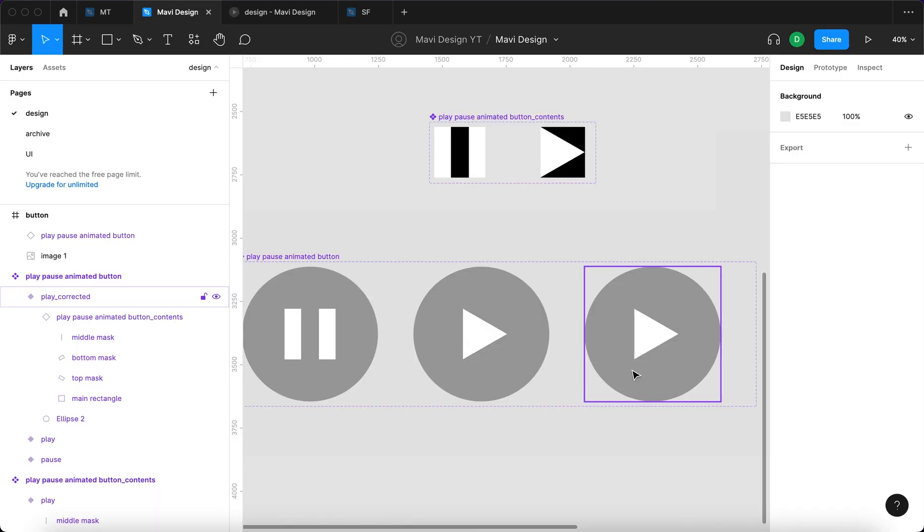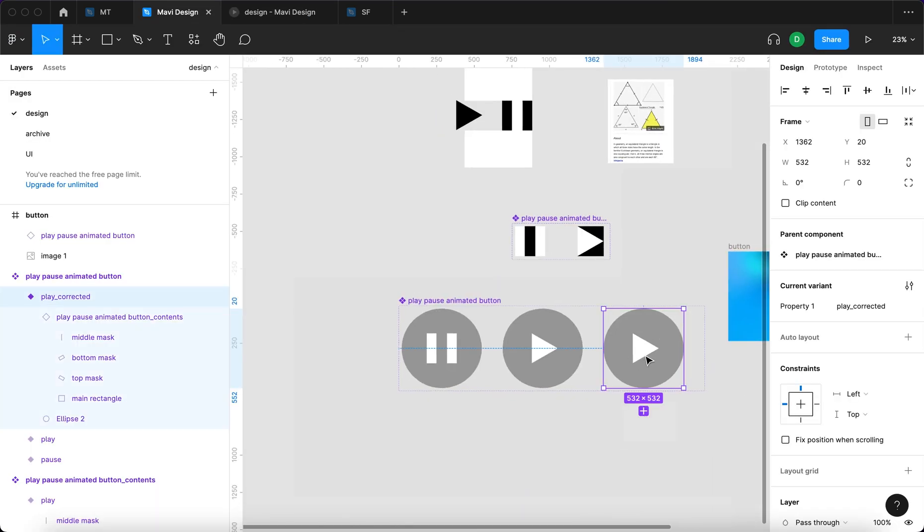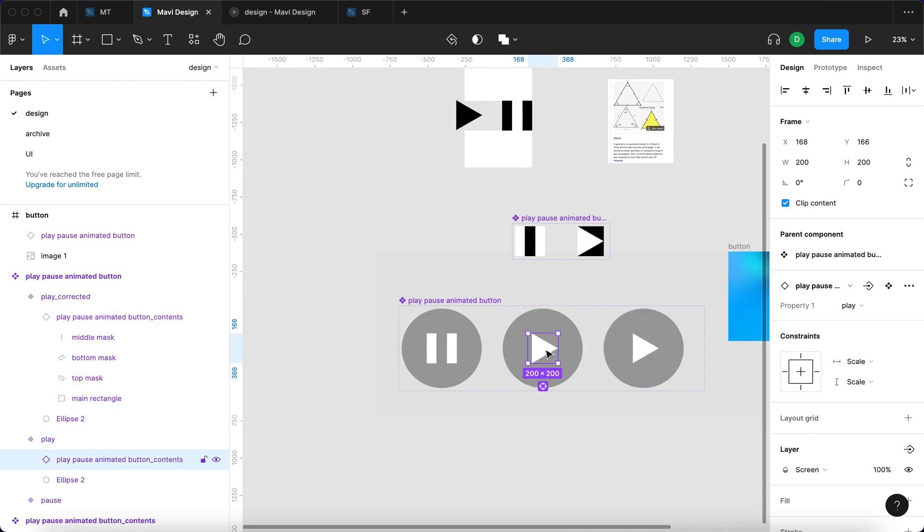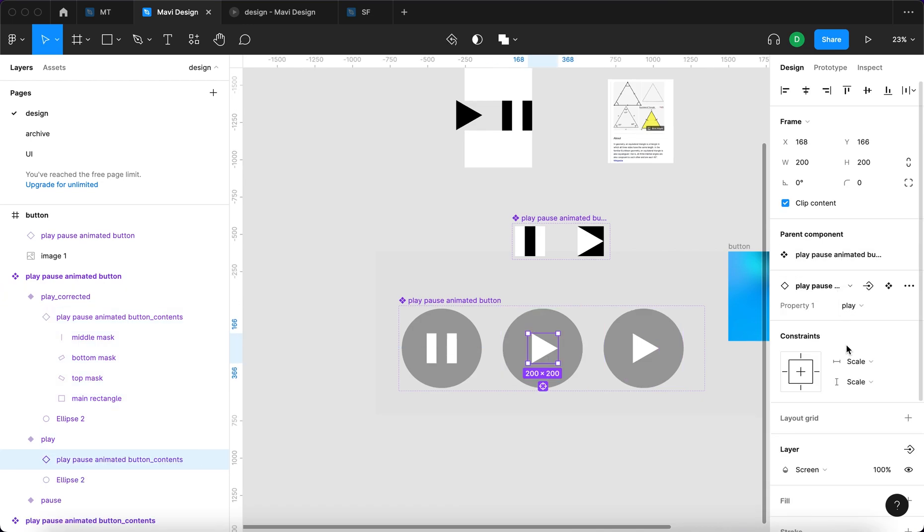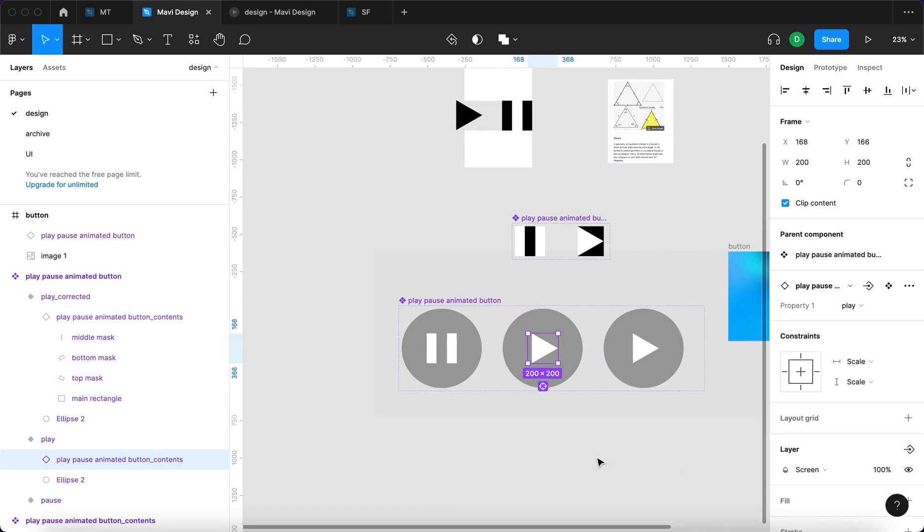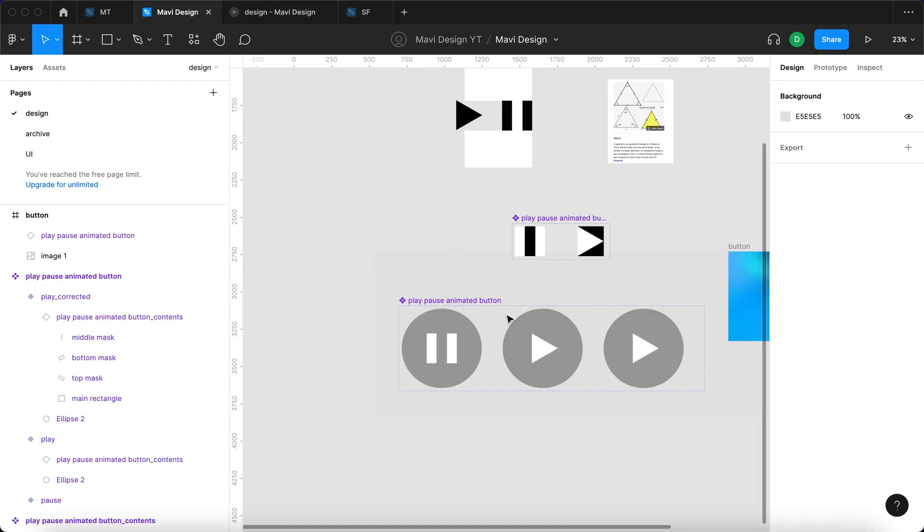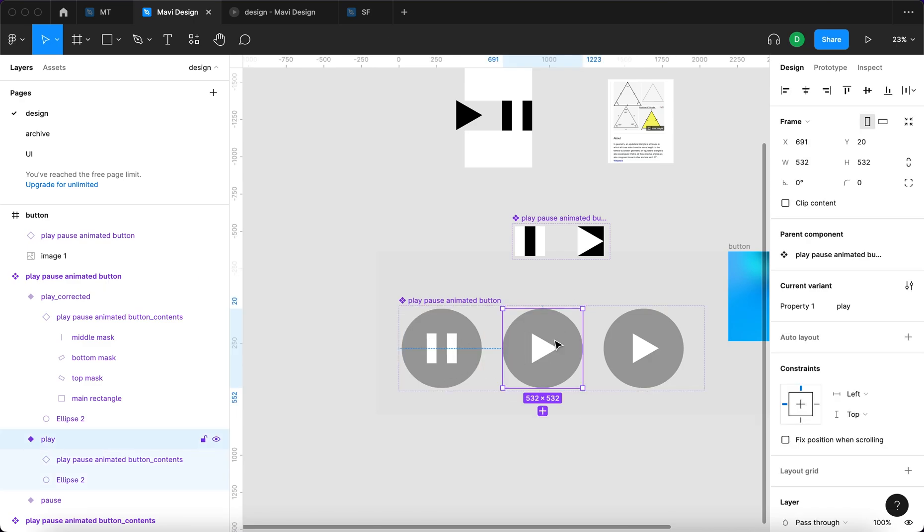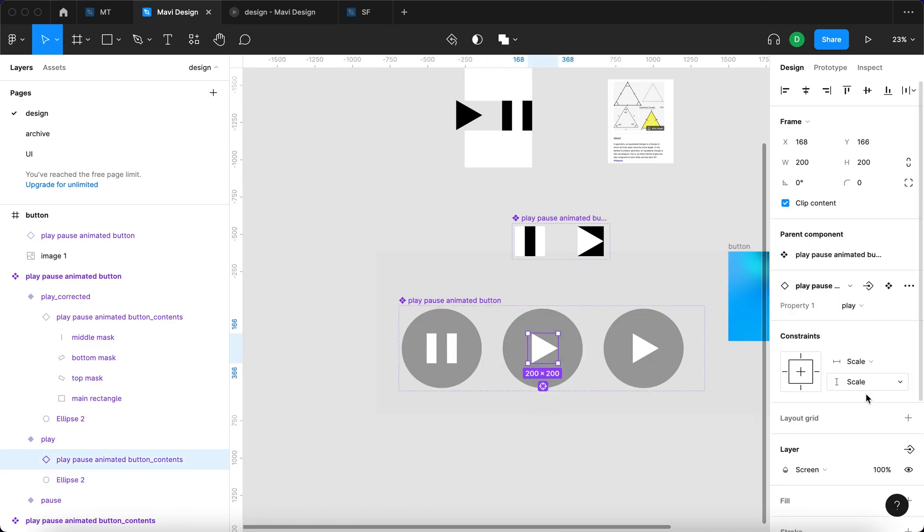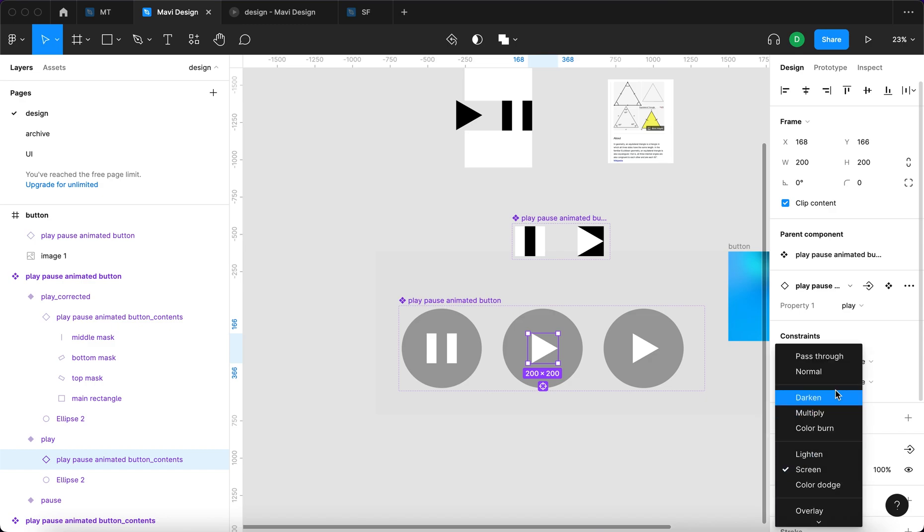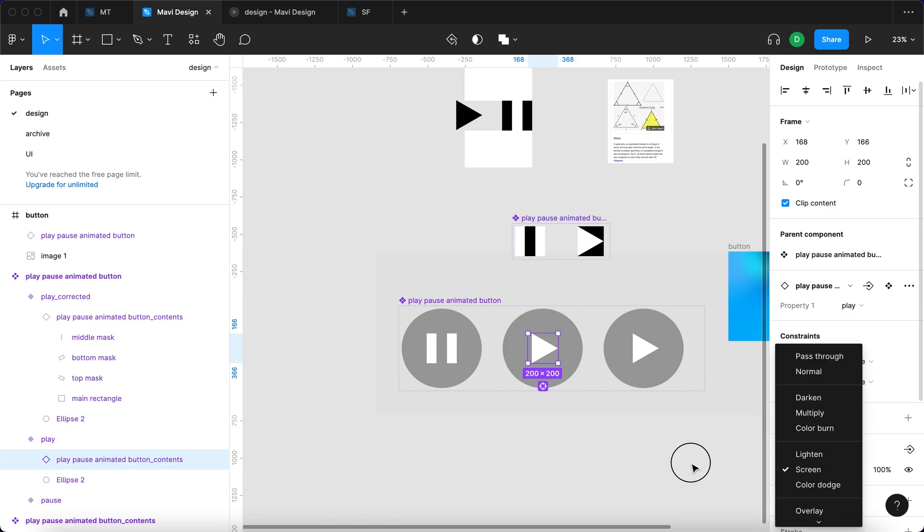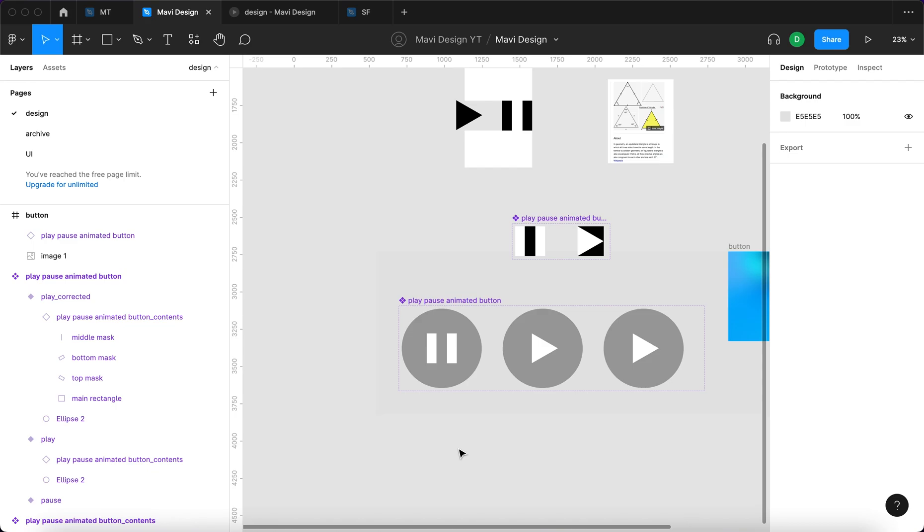Thanks to using a blend mode called screen, we only show the white or we completely remove the black from the layer group, from the component, and the final result being only the white parts show up. If we wanted to do the inverse of this, if these were black, we would have to use blend mode called multiply. So multiply removes all white and screen removes all black.